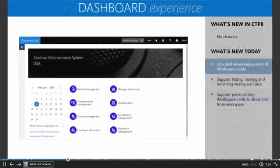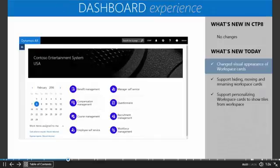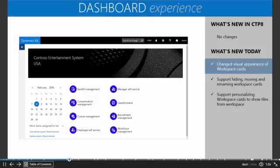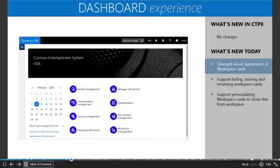The dashboard is the default start page for the Dynamics AX application. As you can see, we have made a few changes to the Dynamics AX dashboard. We've changed the visual appearance of the workspace cards. In this example, I'm logged in as an HR professional, and I see the eight workspaces for an HR professional. We went away from the images that we were using on the workspace cards, and we've now gone to an icon.